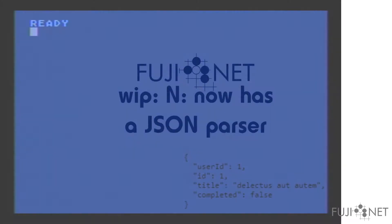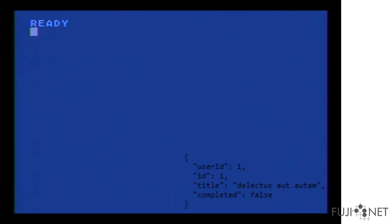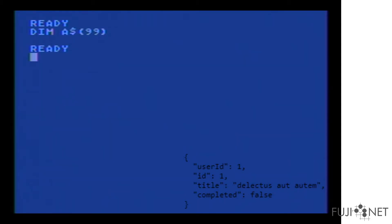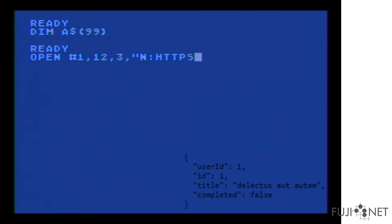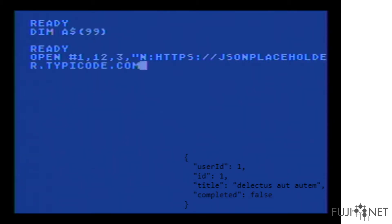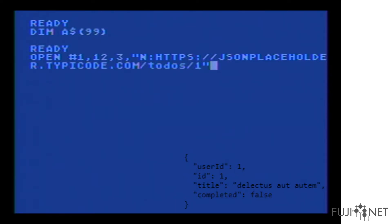For this demonstration we will actually be using BASIC and I will be doing all of the commands interactively. We'll start by setting aside some variable space for the data that we're going to be inputting. To start we will actually take and open up a connection to an HTTPS endpoint and this particular endpoint sends off some JSON that looks like a to-do list and we're going to grab the first entry.